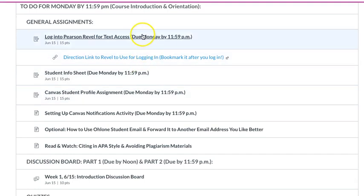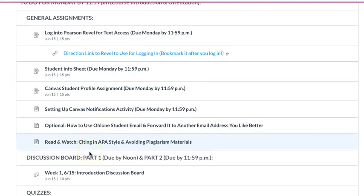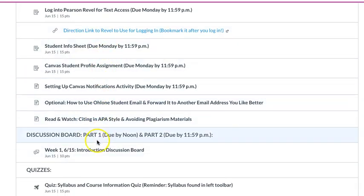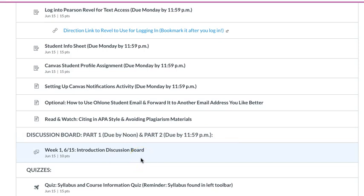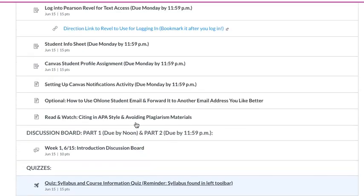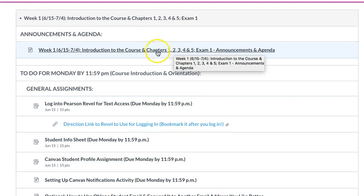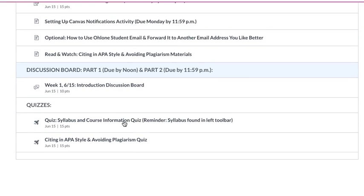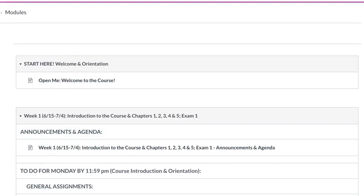Here's what you're going to do for logging into the textbook, here's what you're going to do for the student info sheet, and so on. You'll go through each of these items and complete them. Here's your introduction board — note that it's due by noon and there's a second post due by almost midnight, 11:59 p.m. that day. Then there are two quizzes that you need to take. All of this material is from week one and you find out what to do and when by clicking on the announcements and agenda and then following those directions to complete these items. I look forward to seeing you soon — let me know if you have any questions.